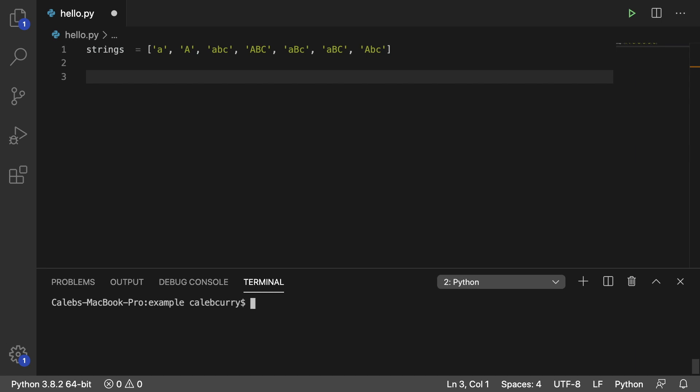Hey everyone, in this video I'm going to be showing you how to modify the behavior of a sort. So right now we have this list of strings and you can see there's a bunch of different variations on capitalization.